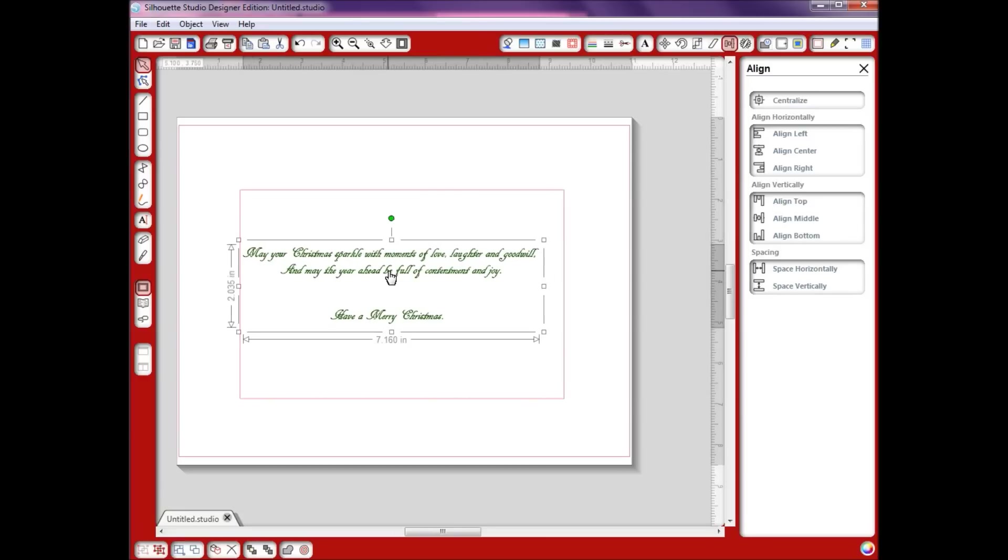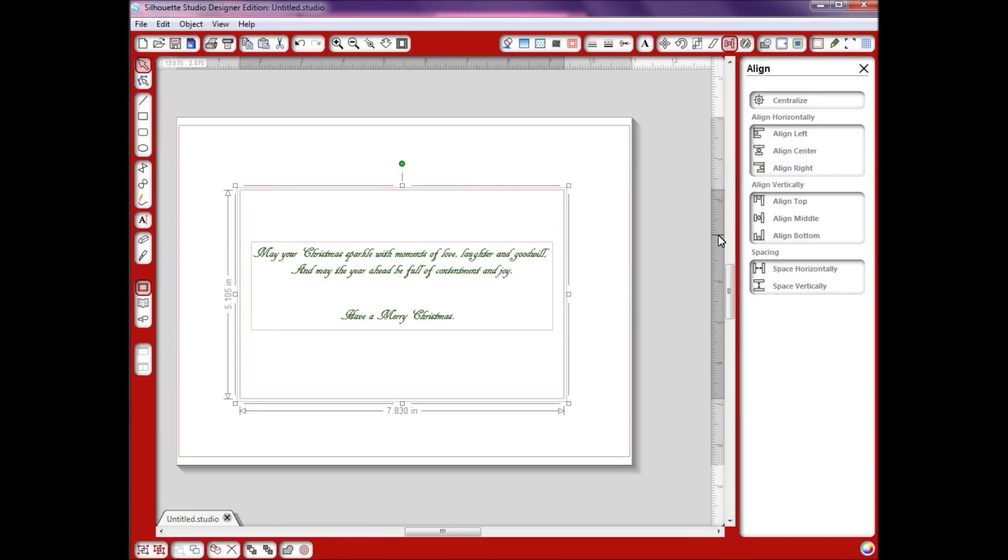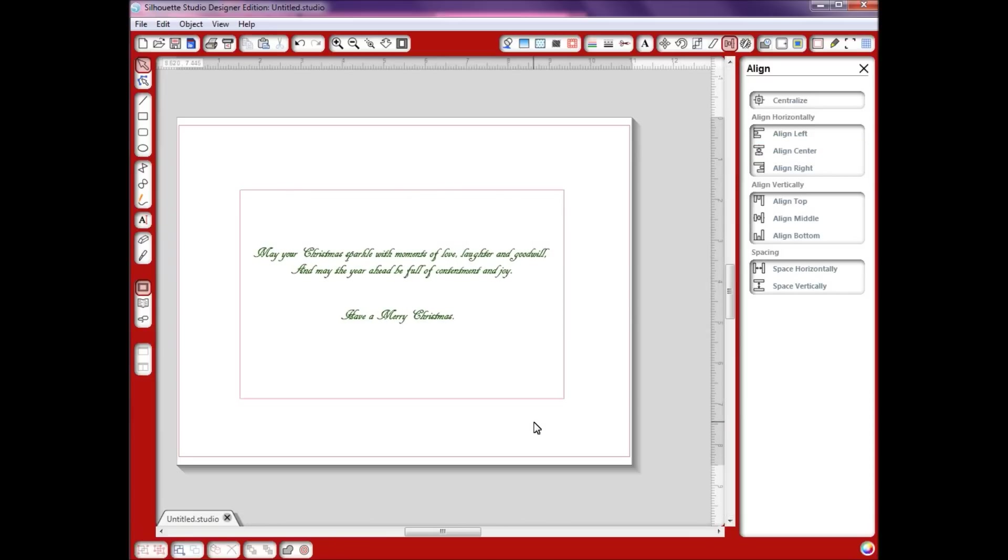I'll just show you in case. We're going to select that again, hold the shift key, and I'm going to go align center. There we go.